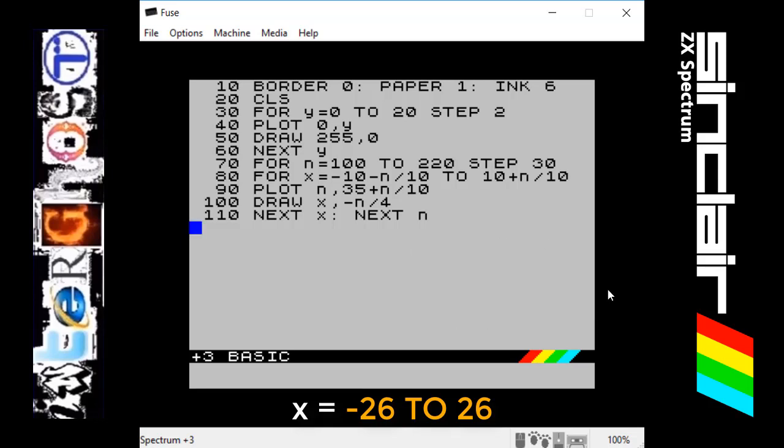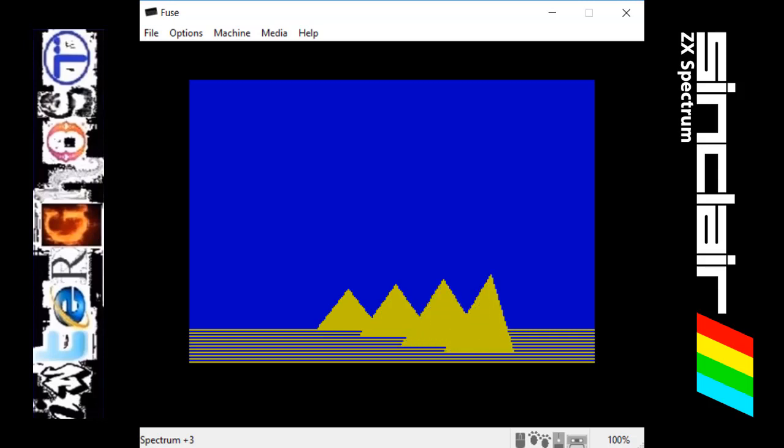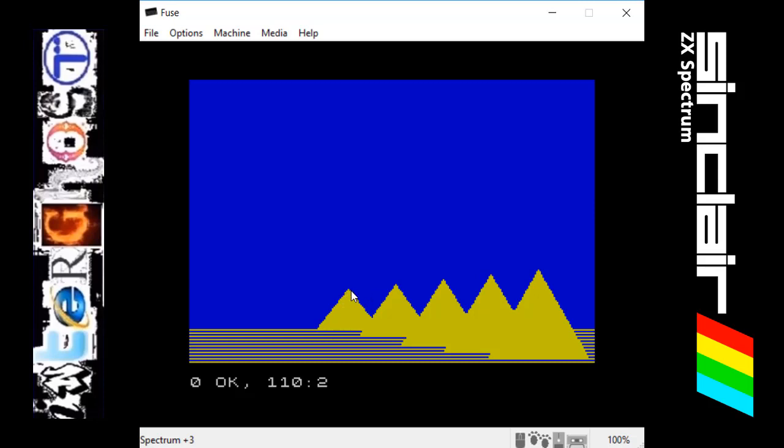I'll just run it one more time so you can see what I was talking about there. So there we go. The first one started there, drew all the lines going across. Then it skipped up 30 pixels, came across here, went up a bit, drew a bigger line, filled it in. Up a bit, drew a line, filled it in, and did that five times to make these nice yellow triangles. So hopefully that's explained that enough to you. That took me a long time to figure out.